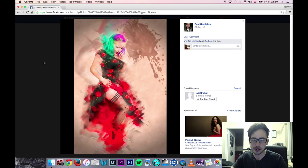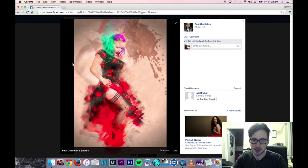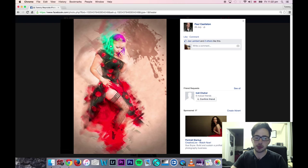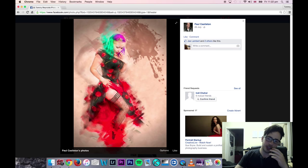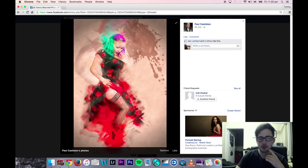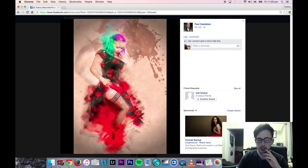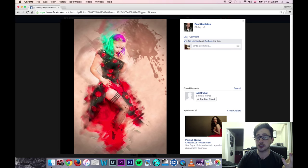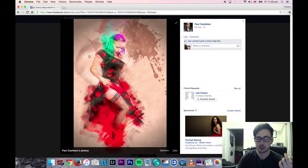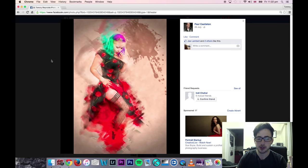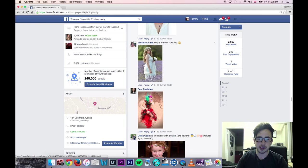Paul — great shot, love it. Love the vibrancy. Wouldn't really change anything about it. What you do is something I would never attempt myself, so I don't really want to critique it — it's an area I've never really explored myself. But it looks good to me. I like it, I like her pose. I think it's really cool. Love the edit on that — really good stuff.